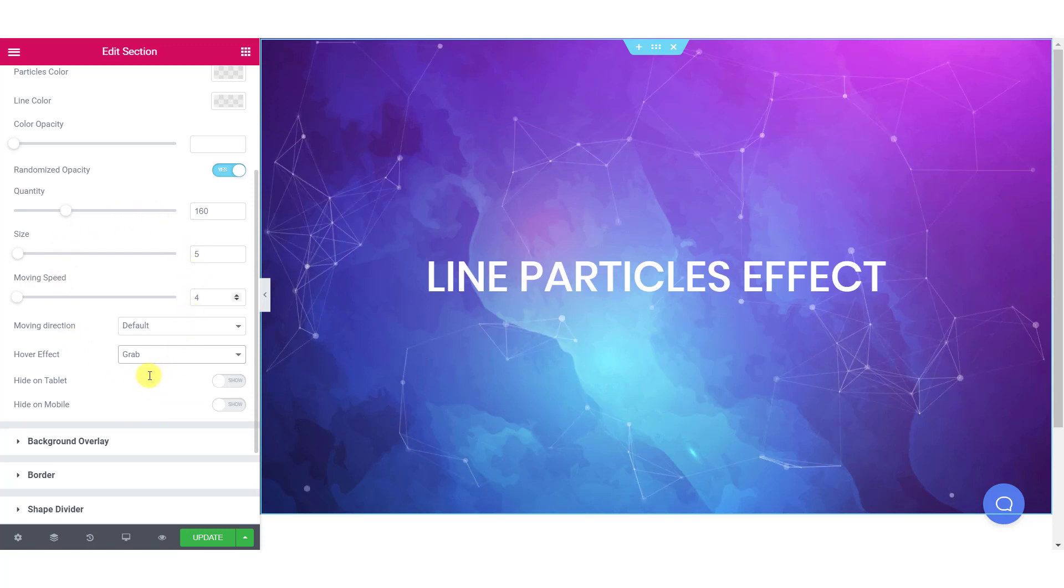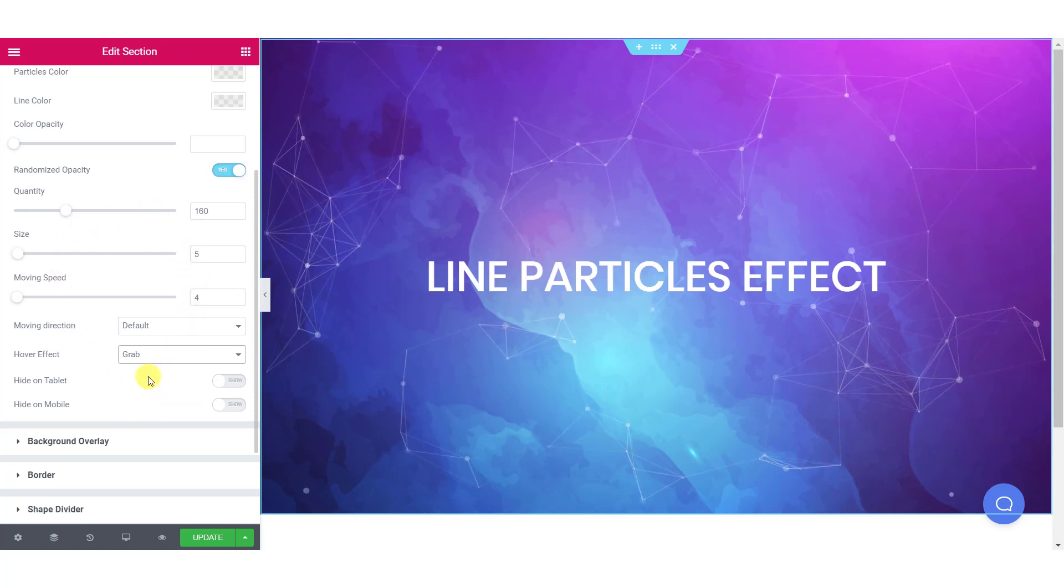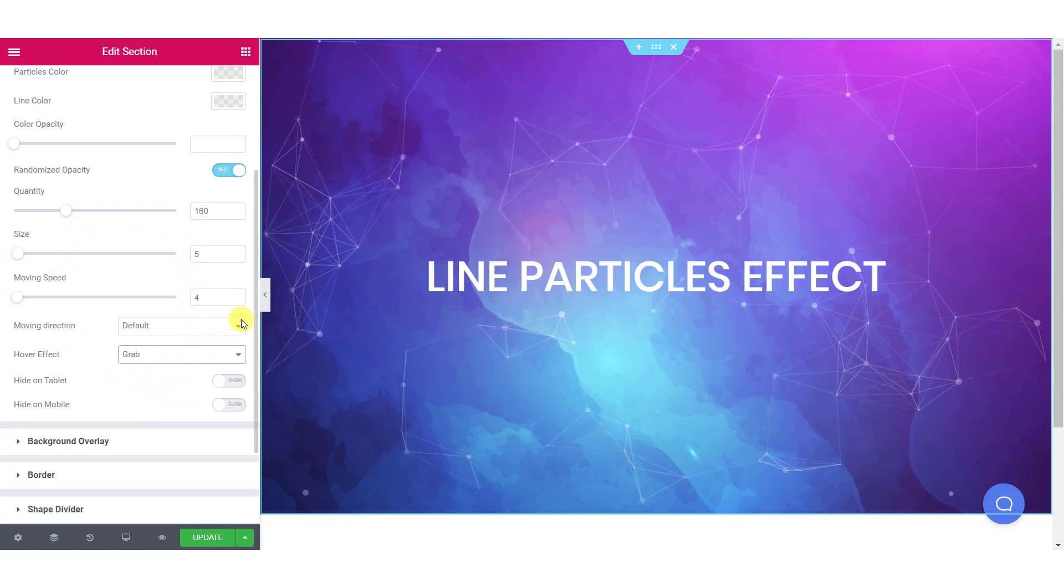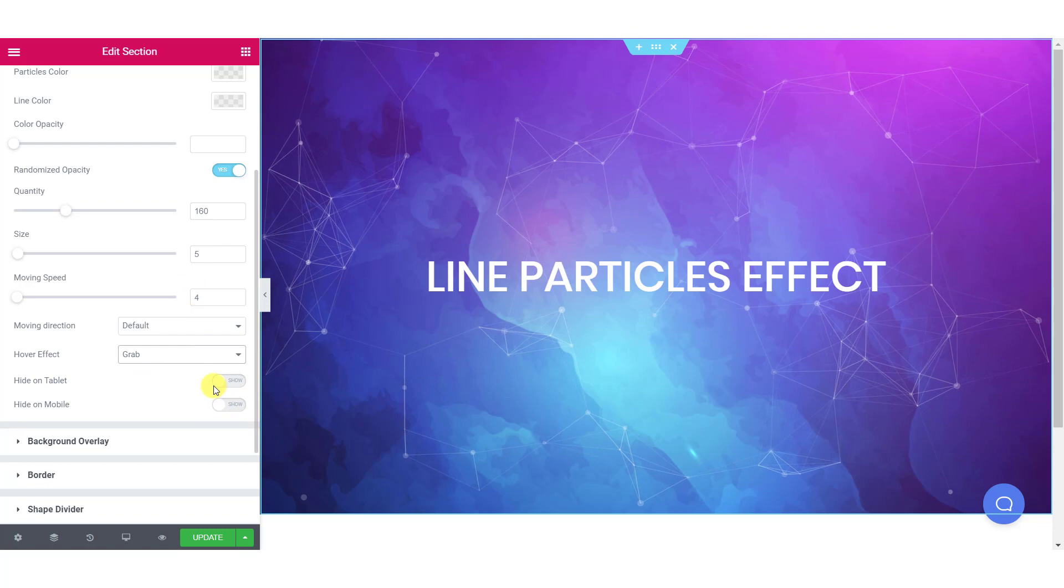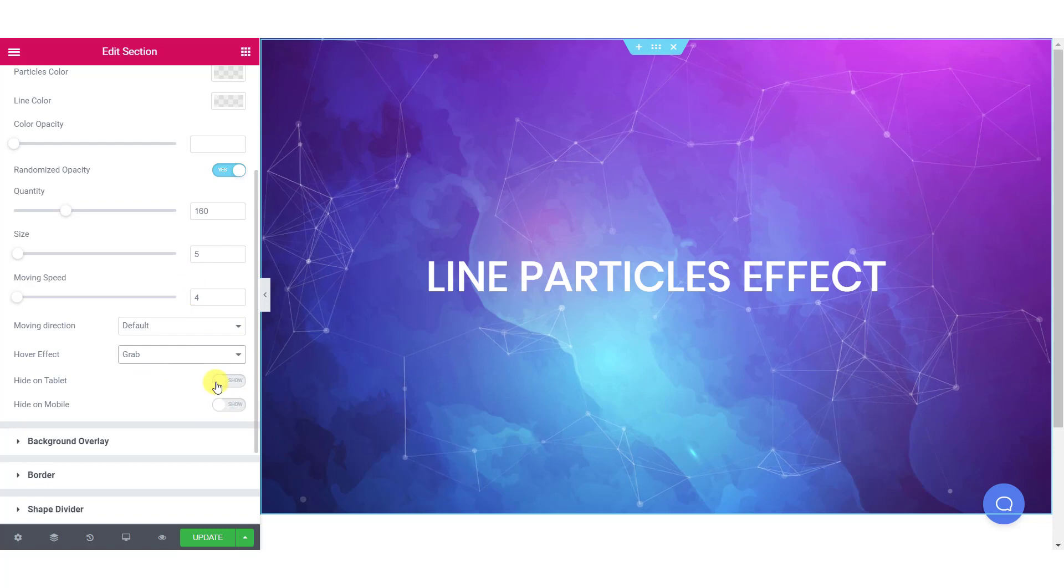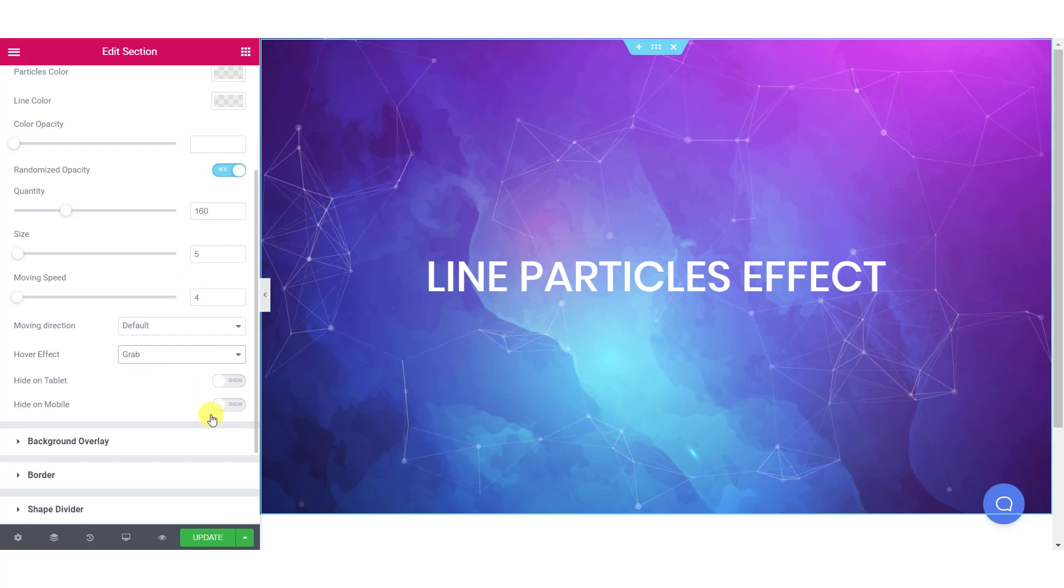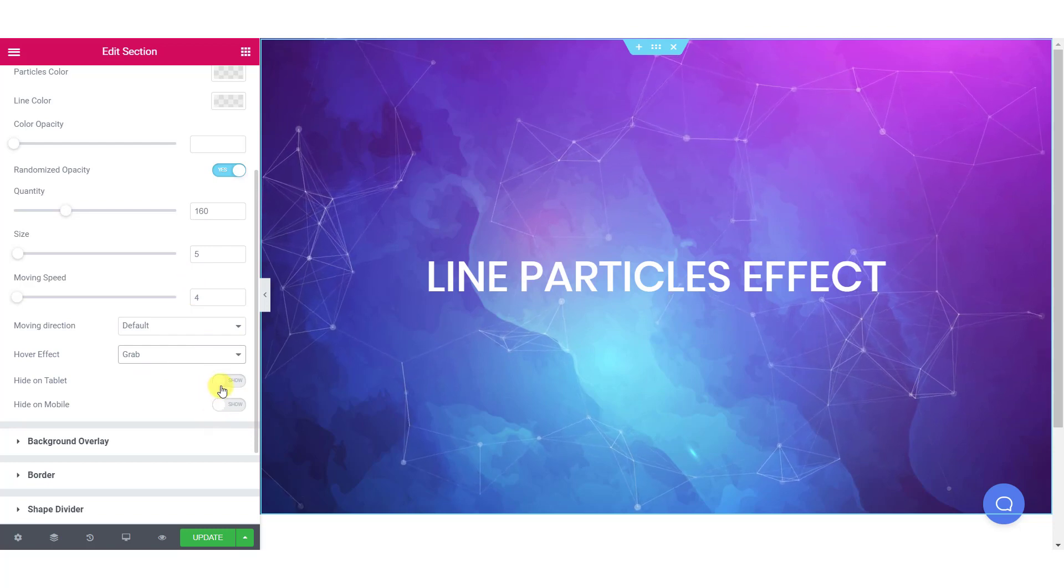And lastly, you get an option to make your background effect responsive. Just click on the toggle button to make the background effect disappear on responsive devices.